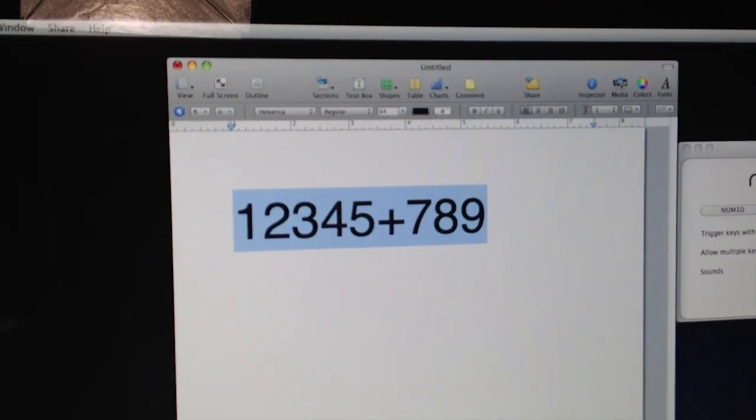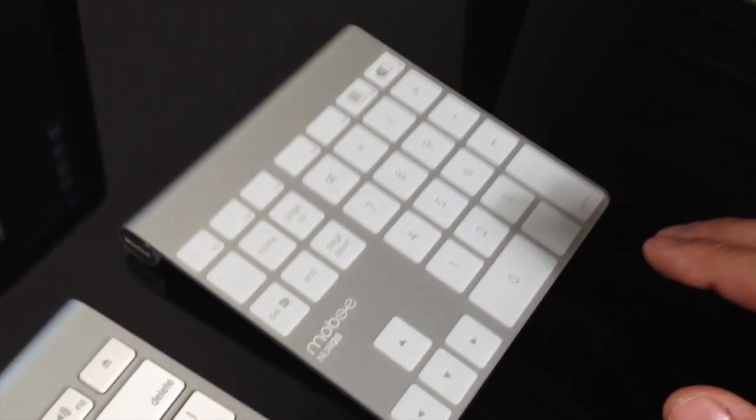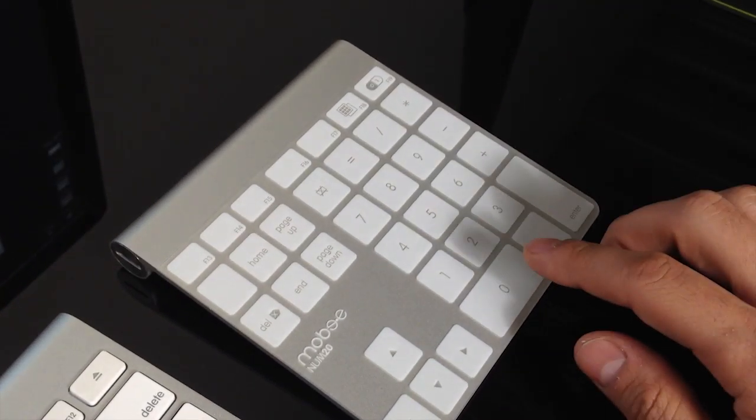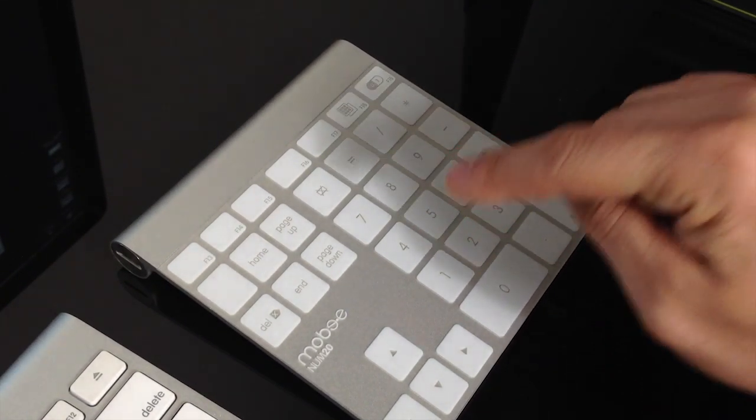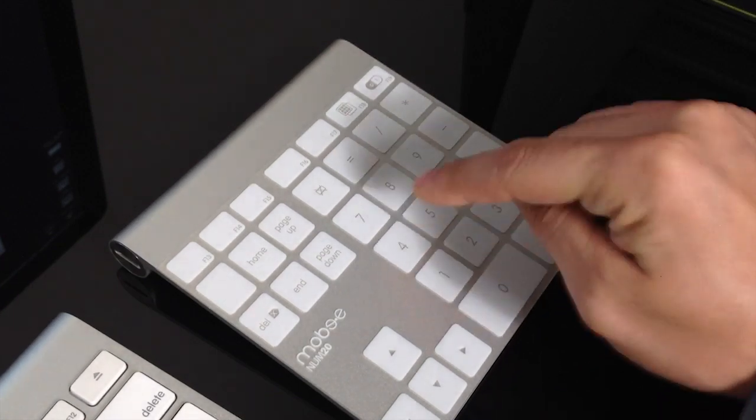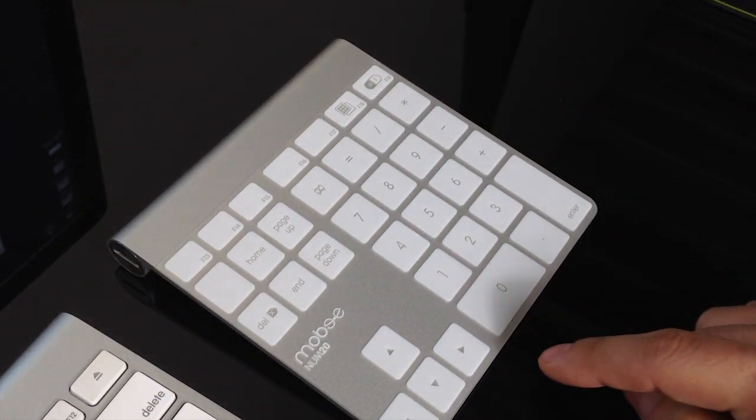By the time I did this review, I had been using, or attempting to use the trackpad as I should say, for several weeks. It did not get better in time, and I did not get used to it. I simply stopped using it.